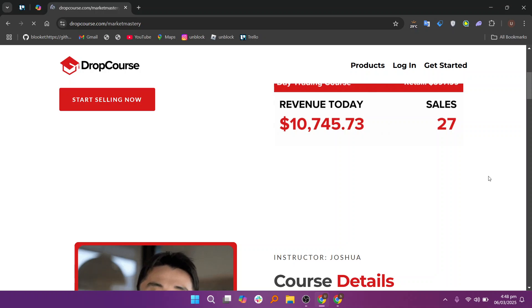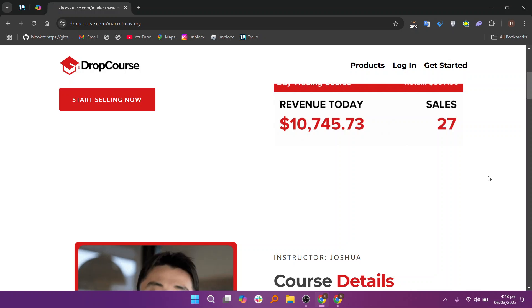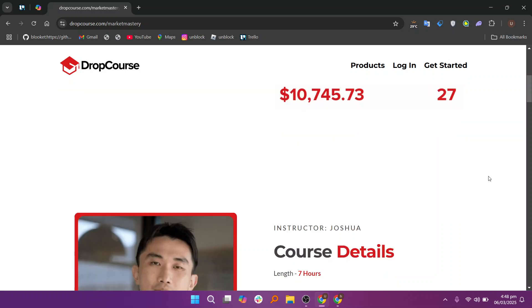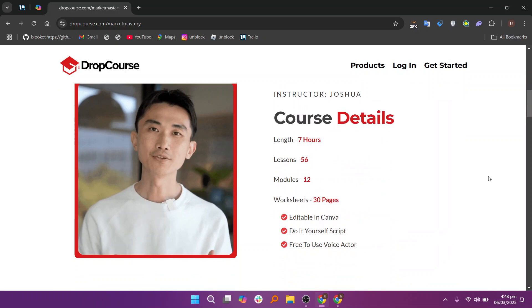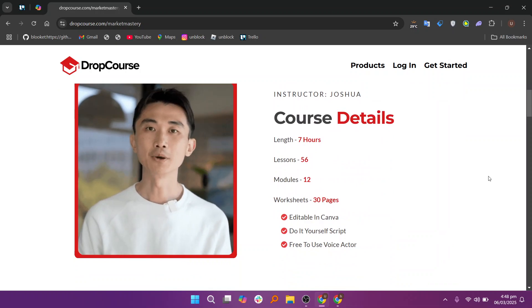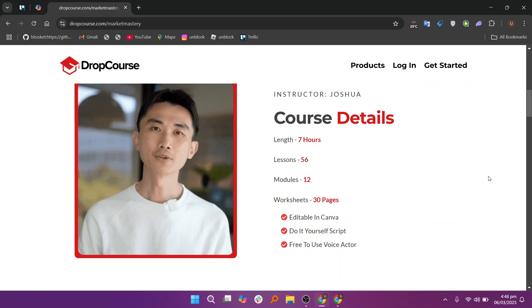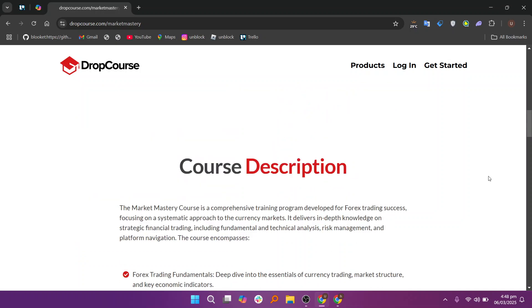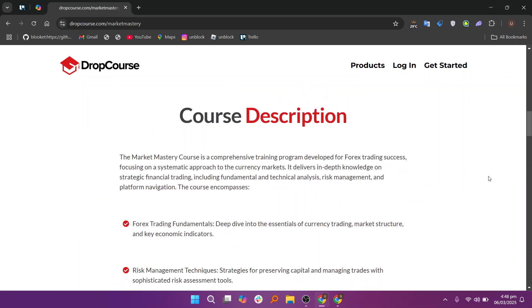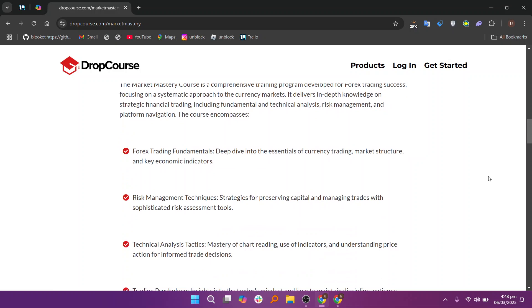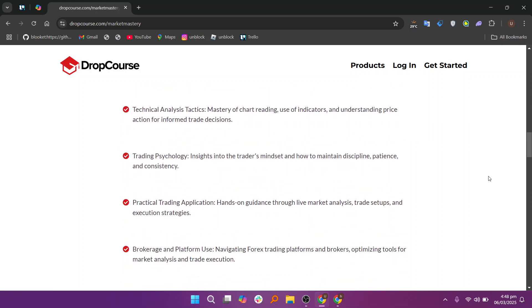To keep students motivated, DropCourse integrates gamification elements such as progress bars, badges, and leaderboards. These elements encourage students to stay engaged by providing visual feedback on their progress and rewarding them for completing various milestones. Gamification is a proven technique for increased student engagement, and DropCourse's implementation of it makes the learning process more enjoyable and less monotonous.